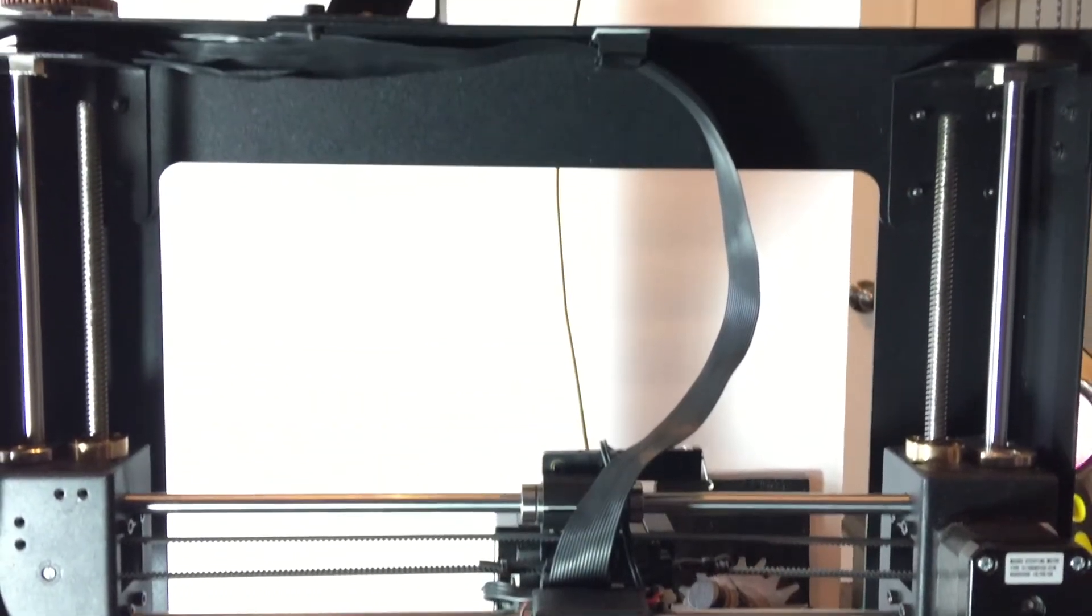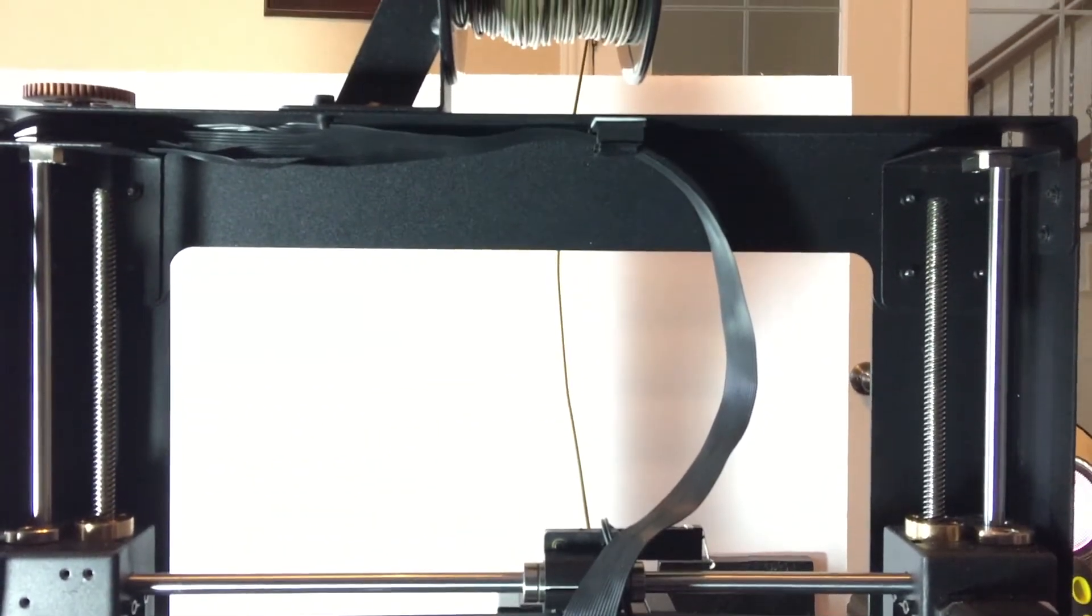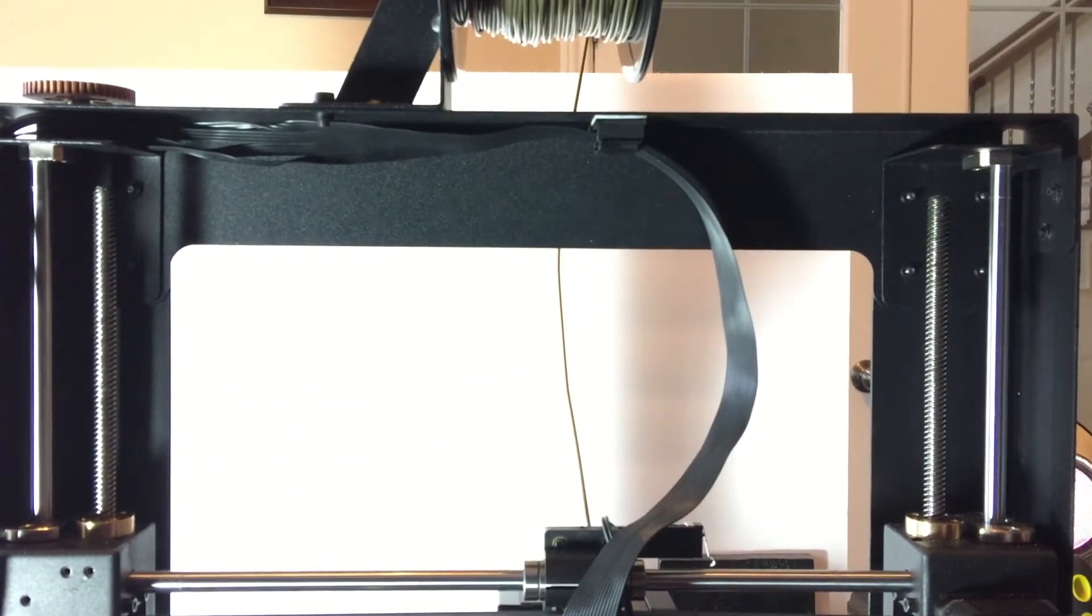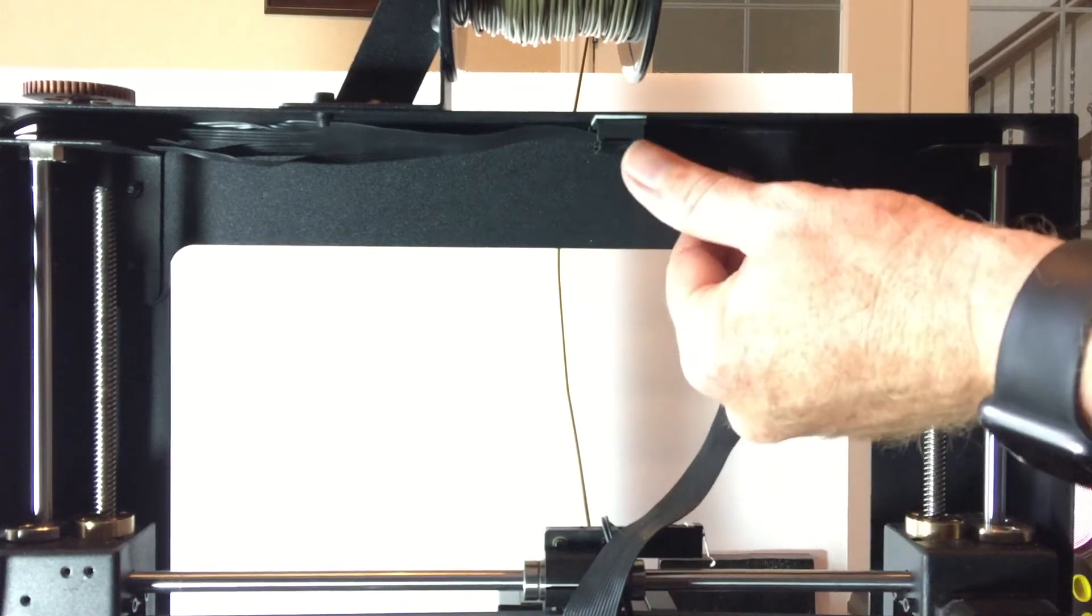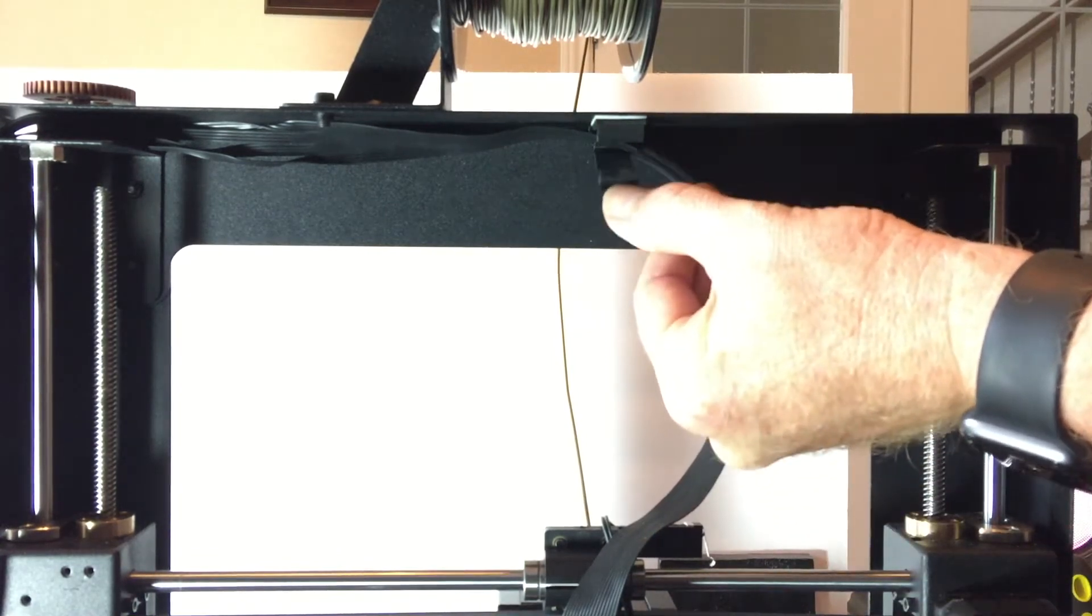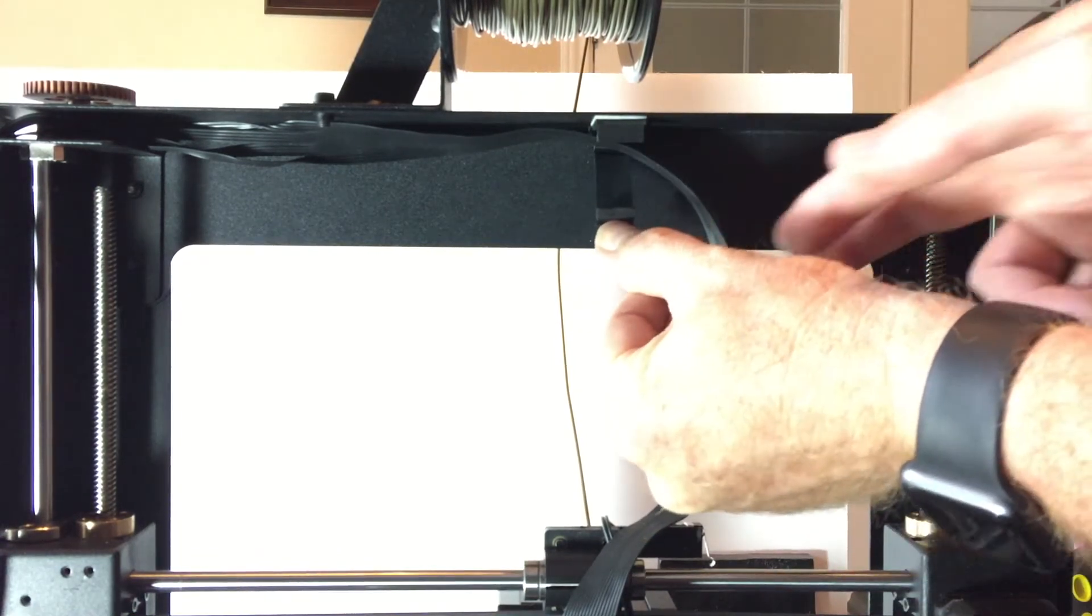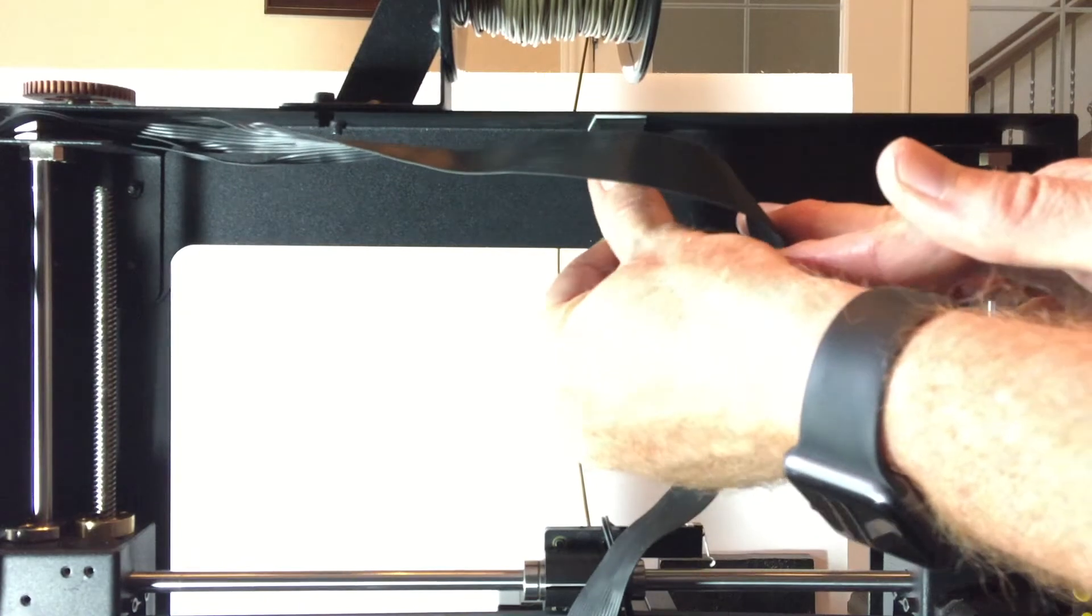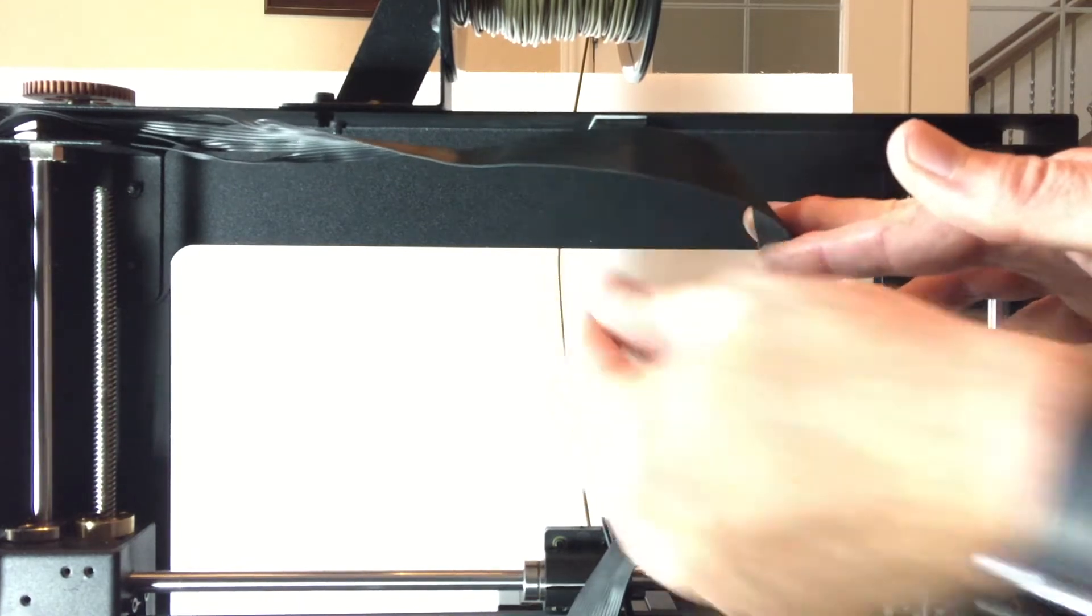So here we are around the back of the printer and there's the clip that holds the ribbon cable in place up at the top of the gantry. Loosen that clip and take the ribbon cable out.